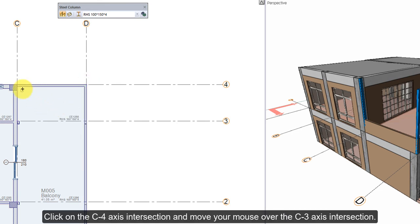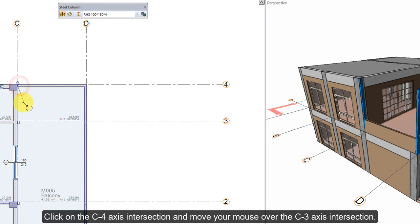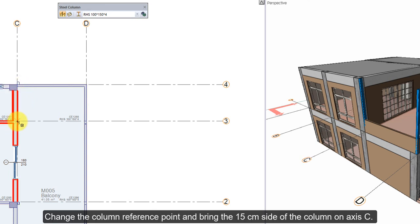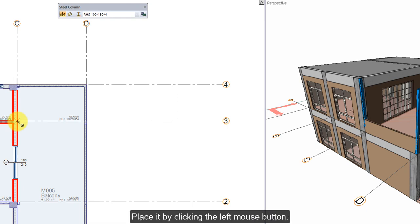Click on the D4 axis intersection and move your mouse over the D3 axis intersection. Change the column reference point and bring the 15 cm side of the column on axis C. Place it by clicking the left mouse button.